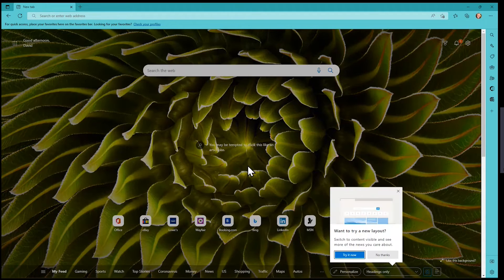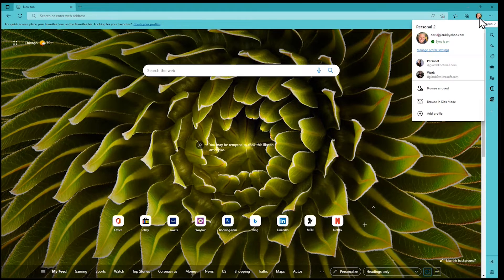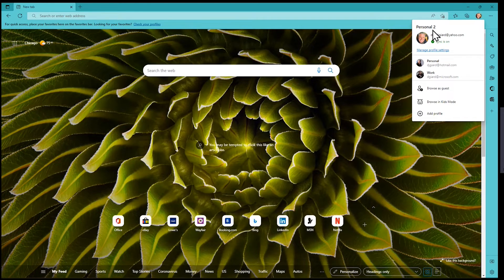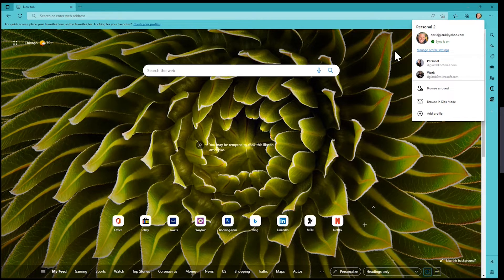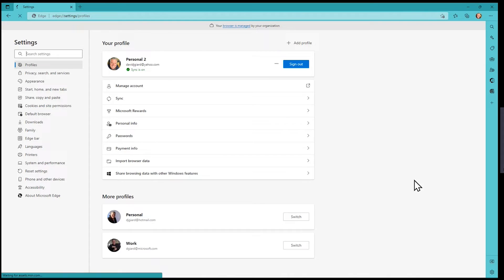And here we are — now we're in a new profile. You'll see right up at the top, it shows my profile icon, which happens to have a picture associated with it. If I wanted to change settings, I can go to Settings. Also notice the profile is just called 'Personal 2' — I don't really like that.